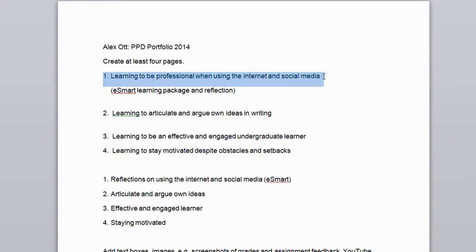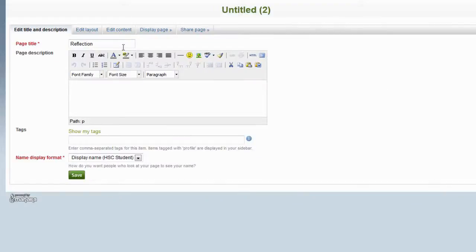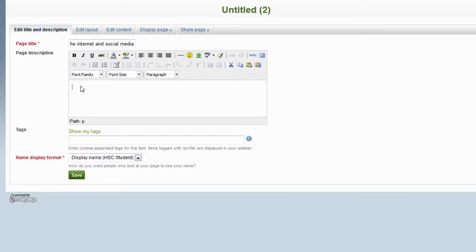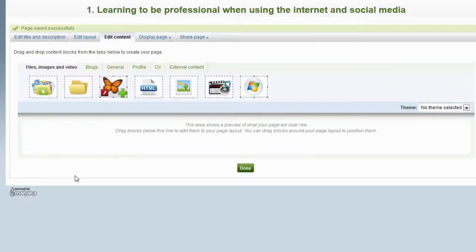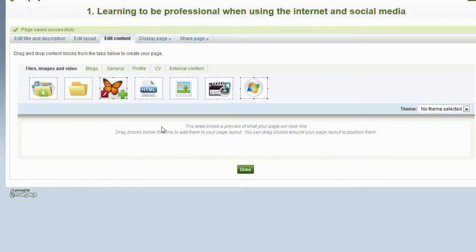In this case I will start to create the first page that I have to create for my Portfolio. So I take this out and I copy and paste this over onto the title page. Now, next I can give this page a description and I click on Save. This has now created a page that is called Learning to be Professional When Using the Internet and Social Media.